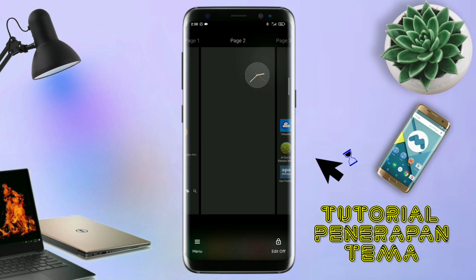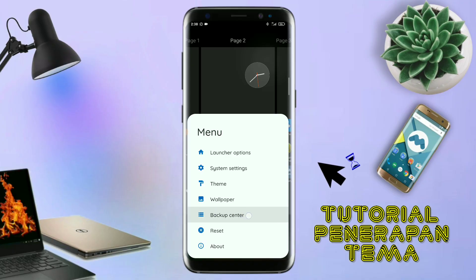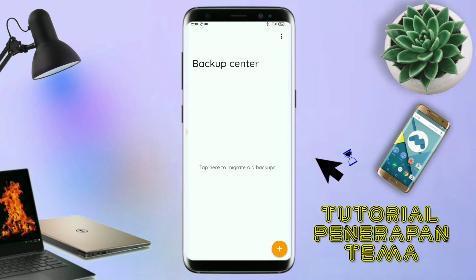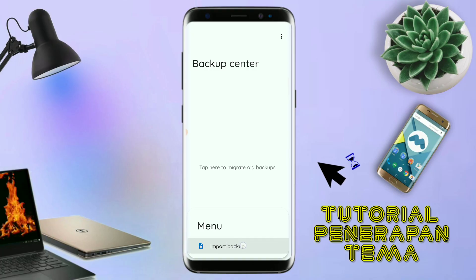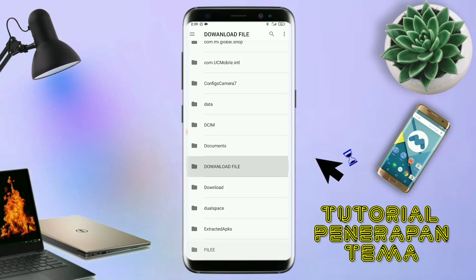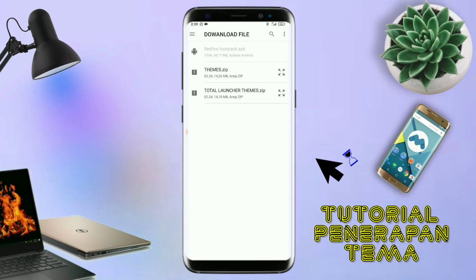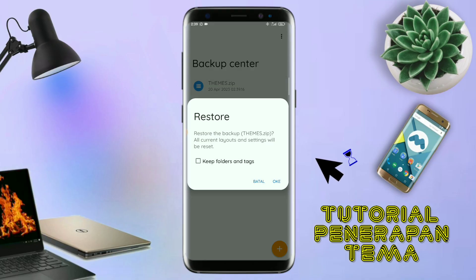Kalau sudah seperti ini, kalian tinggal pinch lagi aja layarnya. Dan kalian kembali tap di bagian menu ini, dan kalian tap di bagian backup center. Kalau sudah masuk ke bagian menu backup center, disini kalian tinggal tap menu titik 3 yang ada di pojok kanan atas ini, dan kalian tap lagi info backup. Nanti akan diarahkan ke manager file seperti ini. Di bagian ini kalian tinggal tap salah satunya. Langkah selanjutnya kalian tinggal cari file temanya yang sudah kalian ekstrak tadi. Disini sudah ada file temanya, dan kalian tinggal tap file temanya yang sudah diekstrak tadi. Kalau sudah masuk ke backup center file temanya, kalian tinggal tap lagi aja file temanya. Disini ada keterangan restore, kalian tinggal tap aja oke, maka penerapan temanya sudah selesai seperti ini.